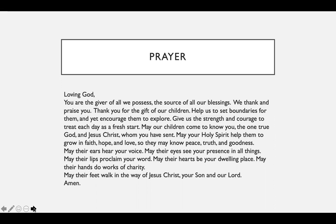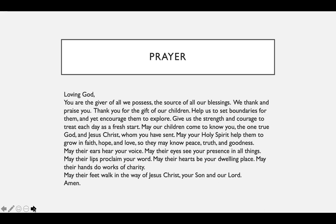May their ears hear your voice. May their eyes see your presence in all things. May their lips proclaim your word. May their hearts be your dwelling place. May their hands do works of charity. May their feet walk in the way of Jesus Christ, your Son and our Lord. Amen. In the name of the Father and of the Son and of the Holy Spirit. Amen.